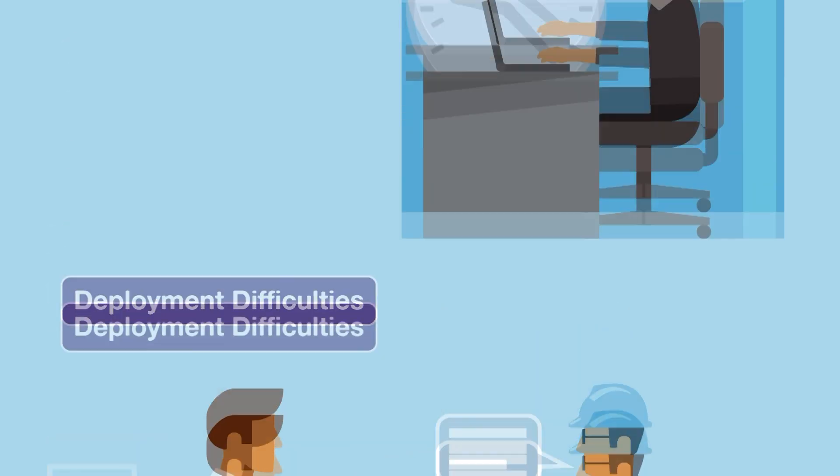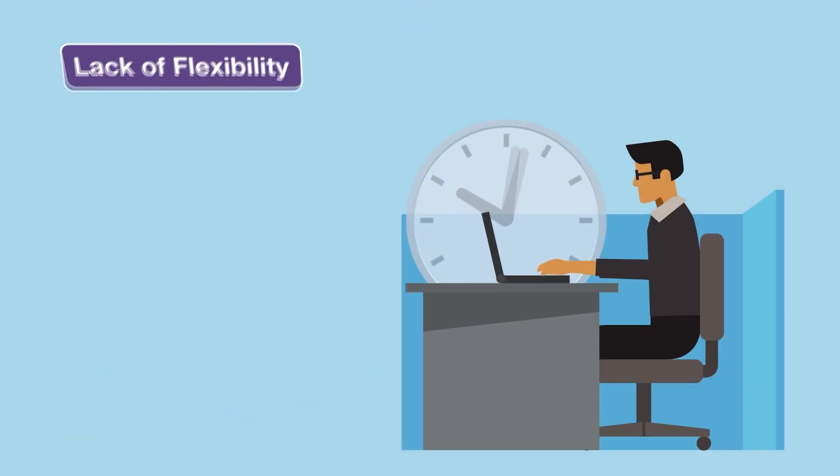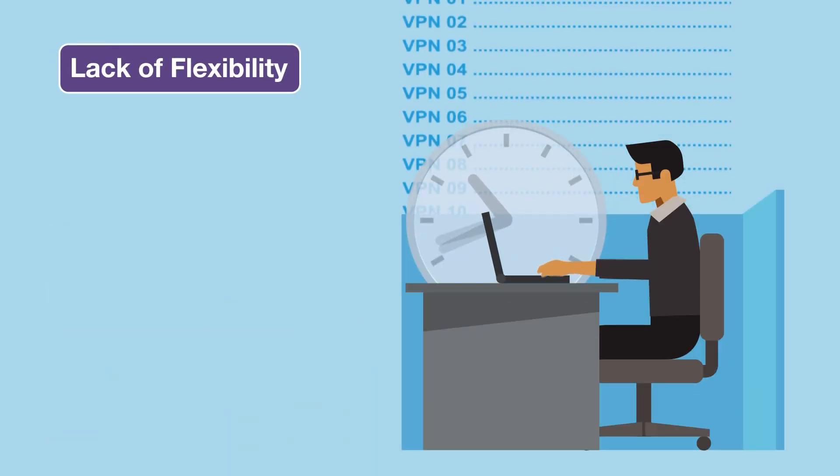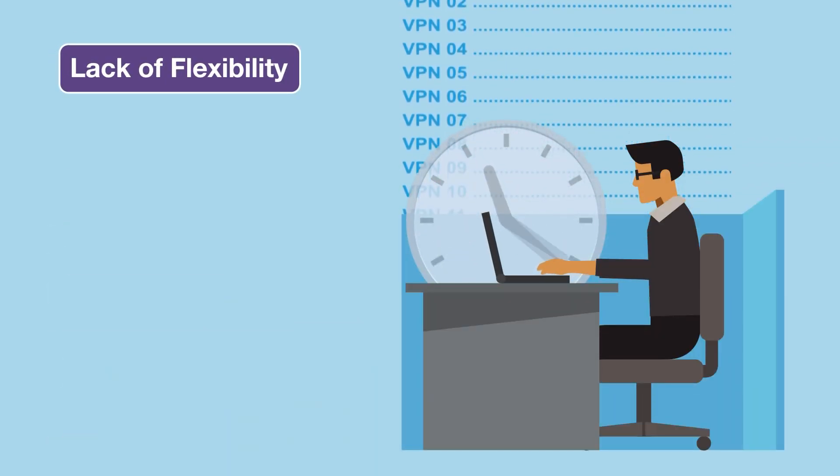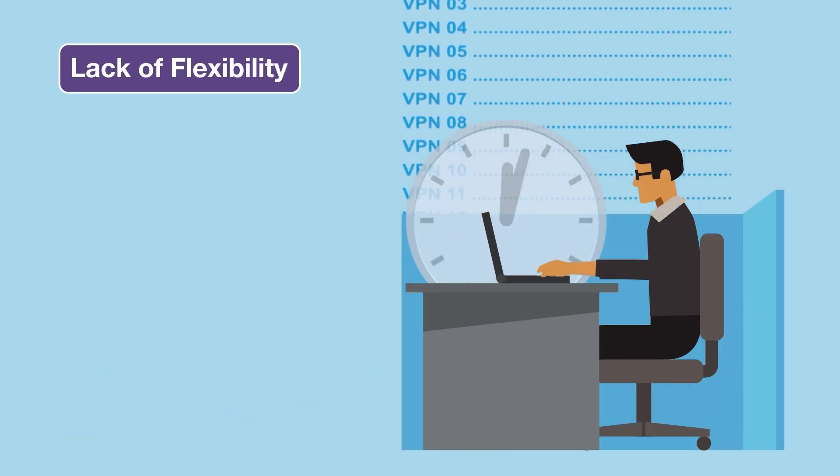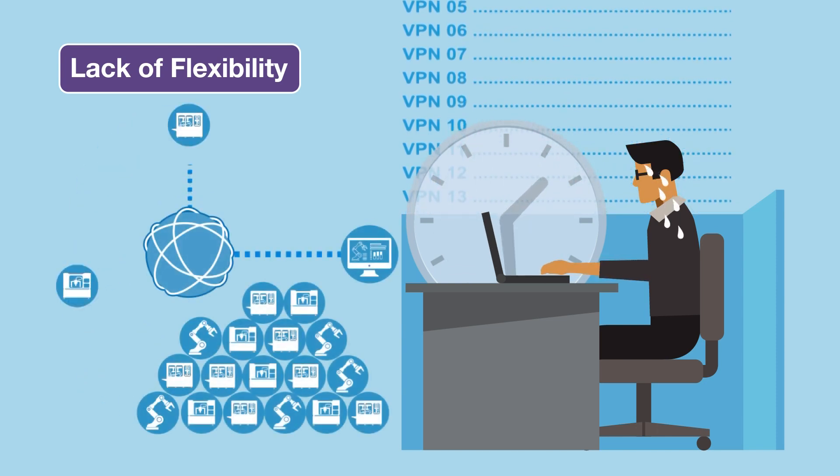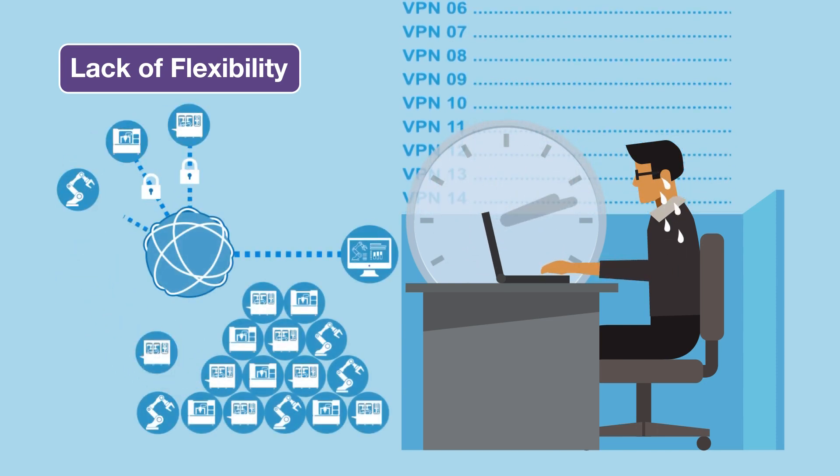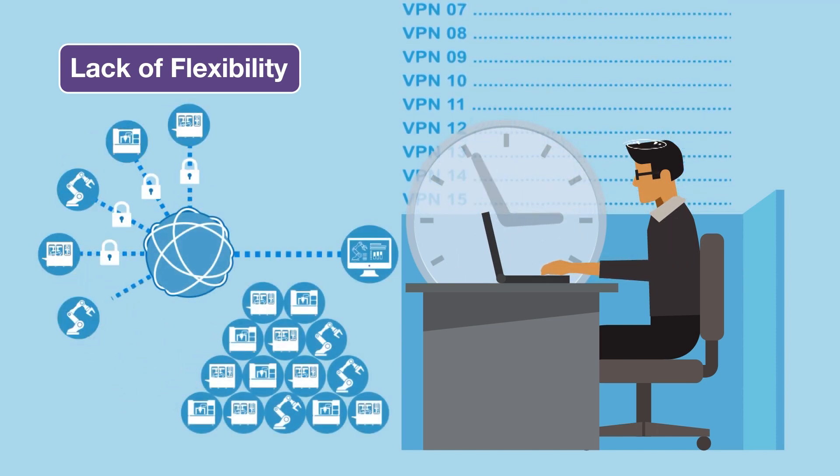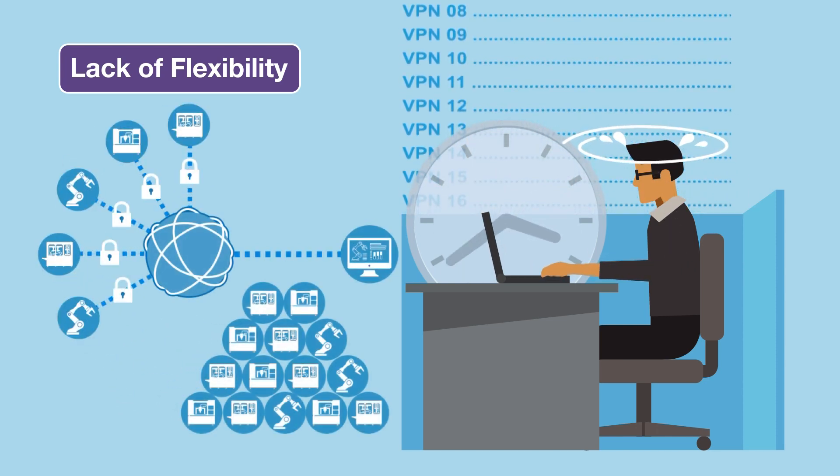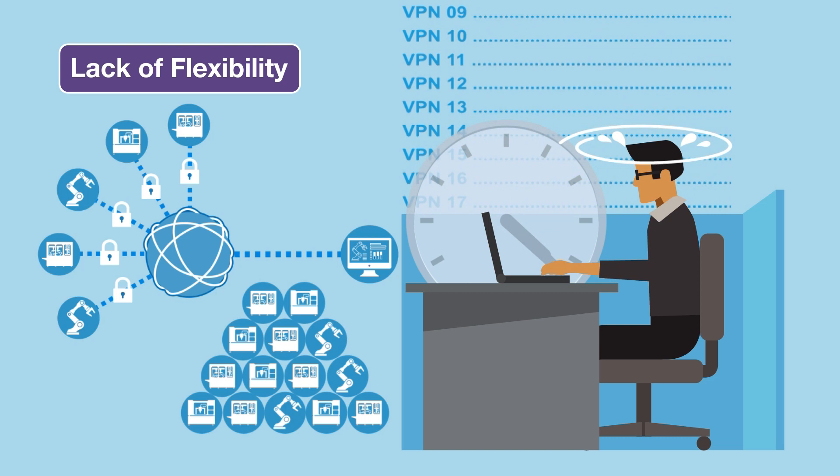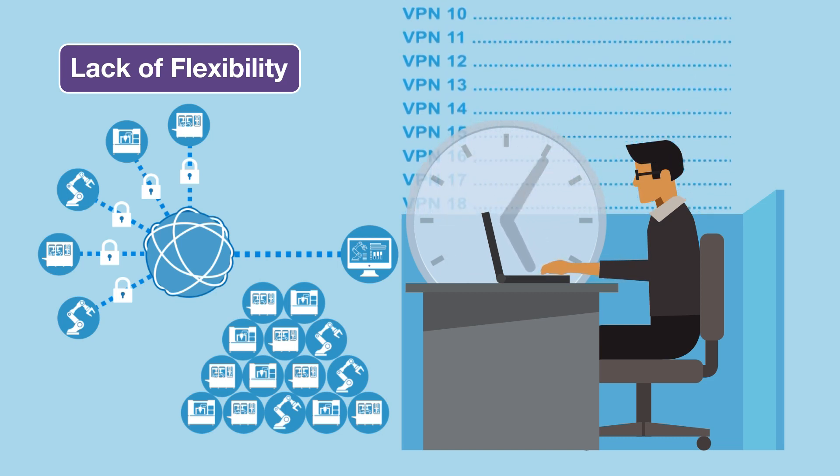Last but not least, traditional VPN remote access lacks flexibility and scalability. You need to set up VPN tunnels one by one, requiring a significant amount of time and complex management.